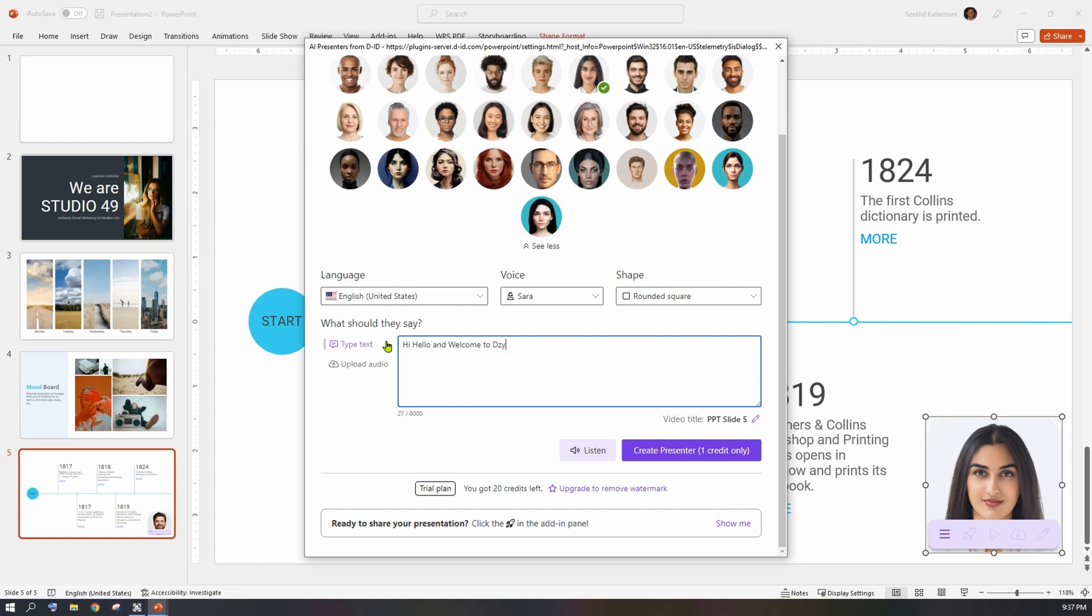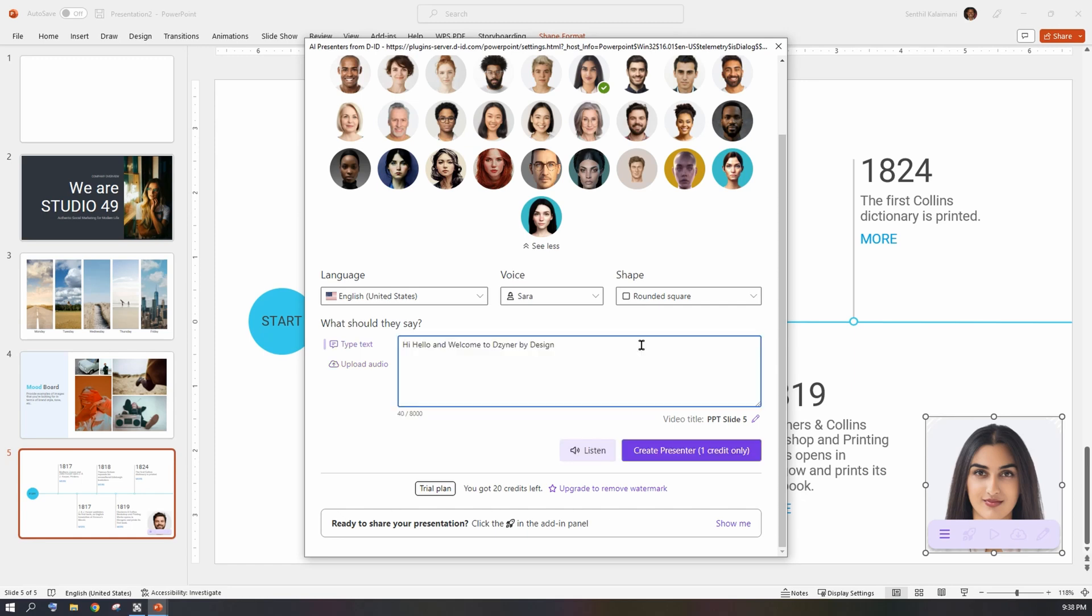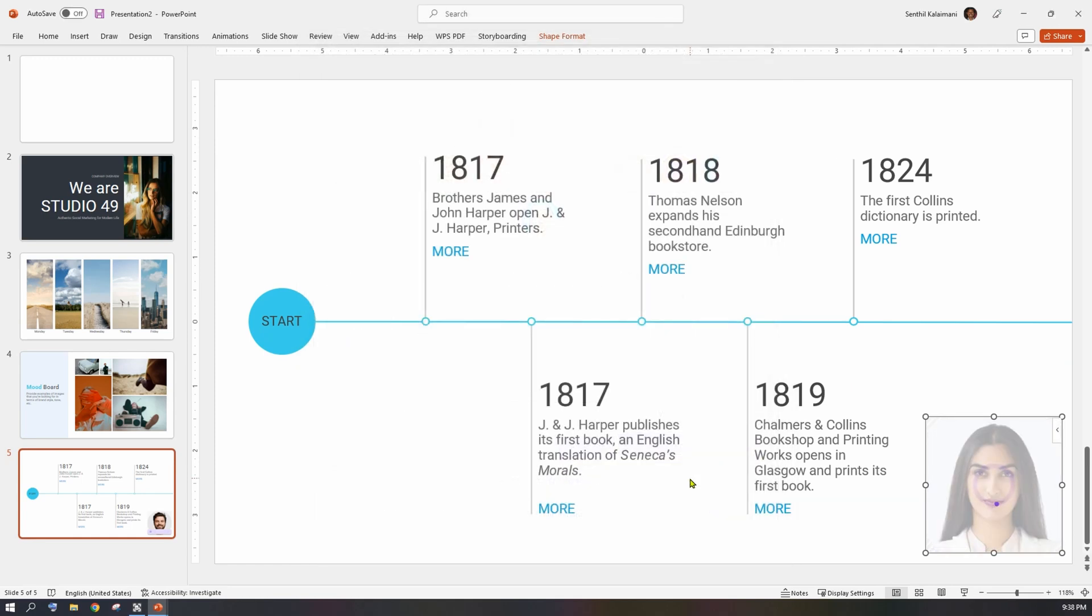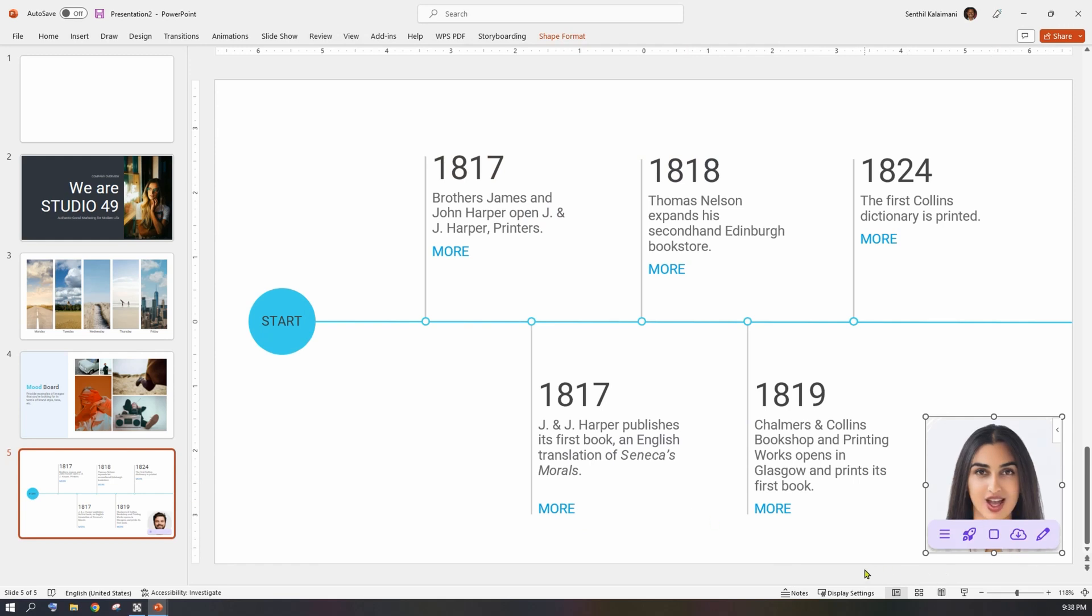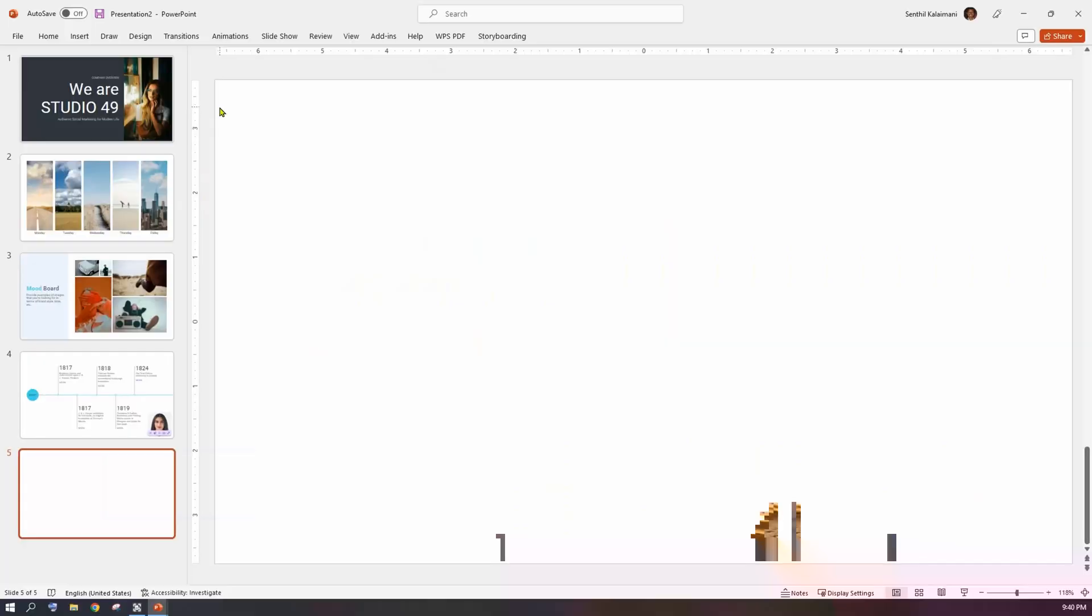You may type your text and click Listen to hear it in the AI presenter's voice that was selected. 'Hi, hello and welcome to Designer by Design.' You also have an option to upload your audio file as well.